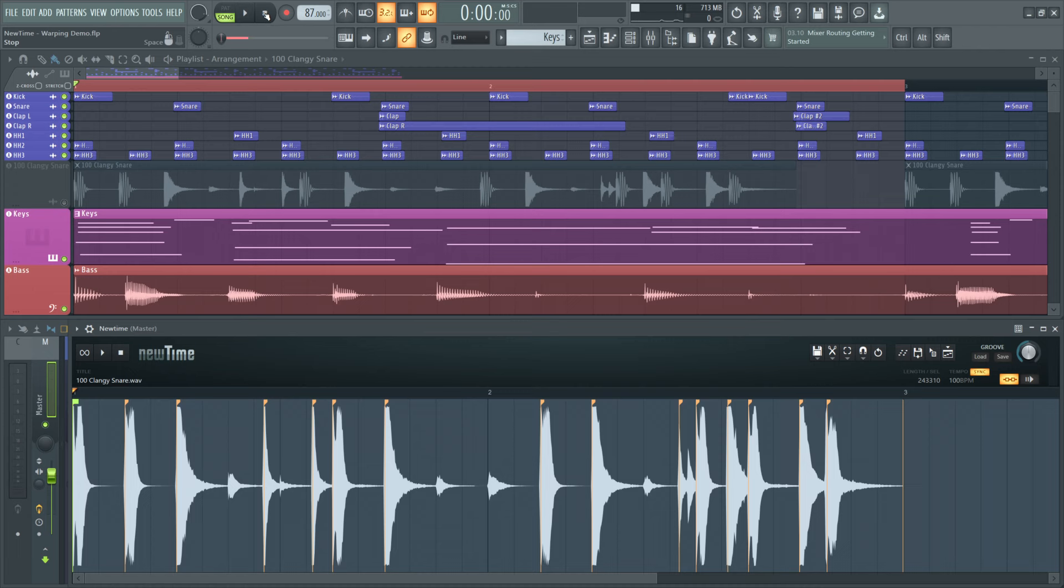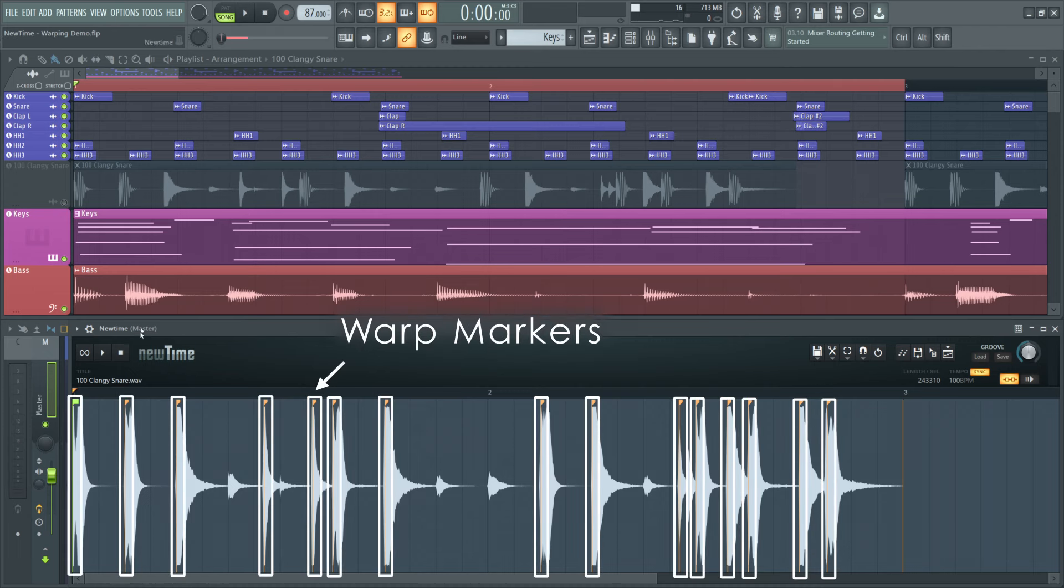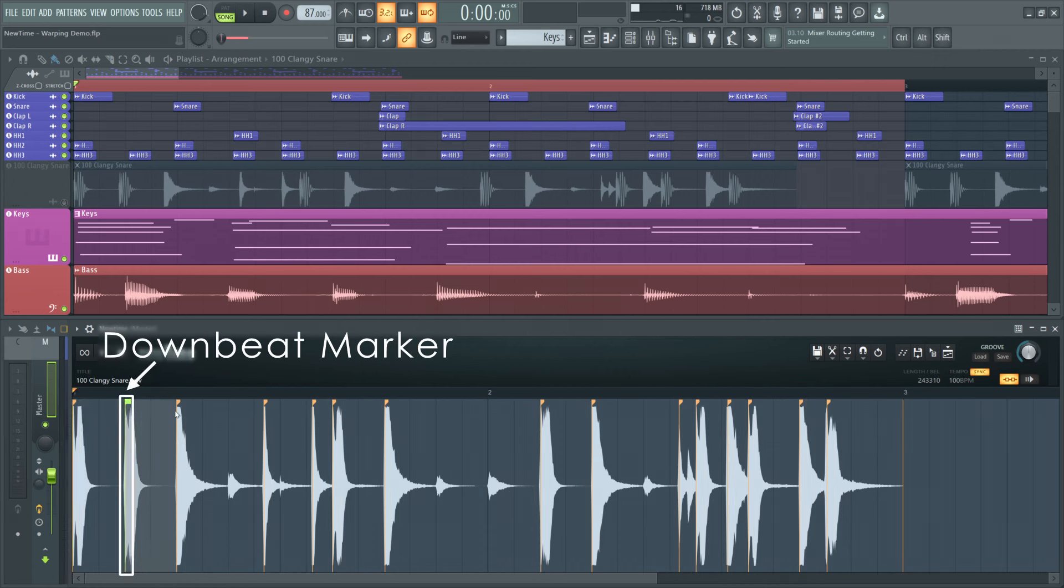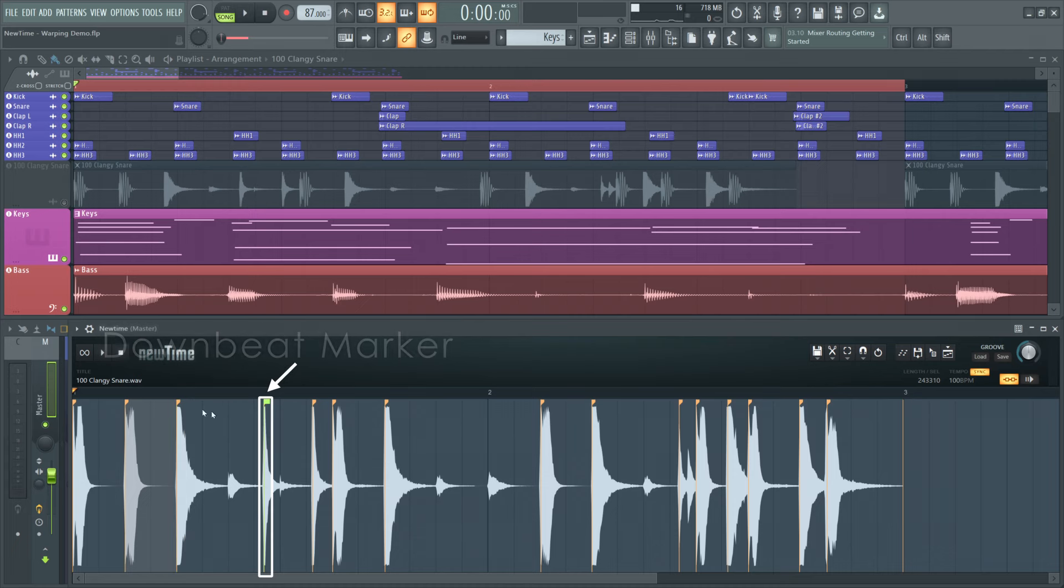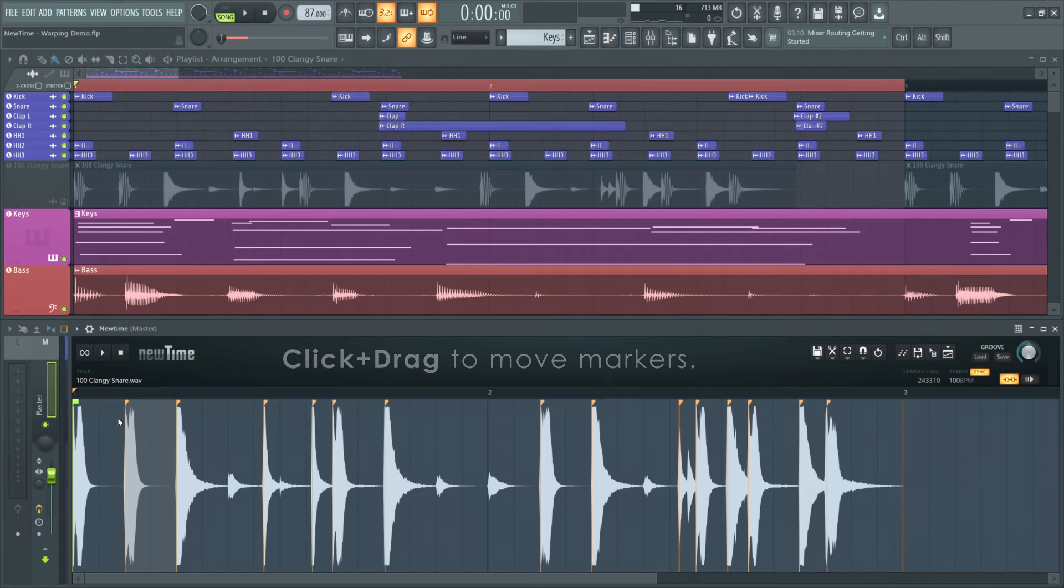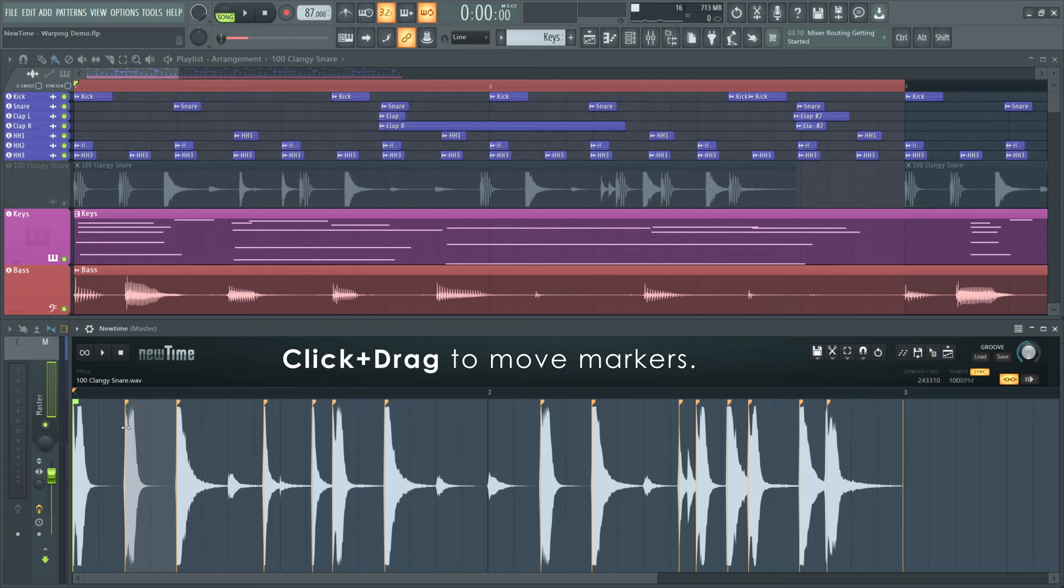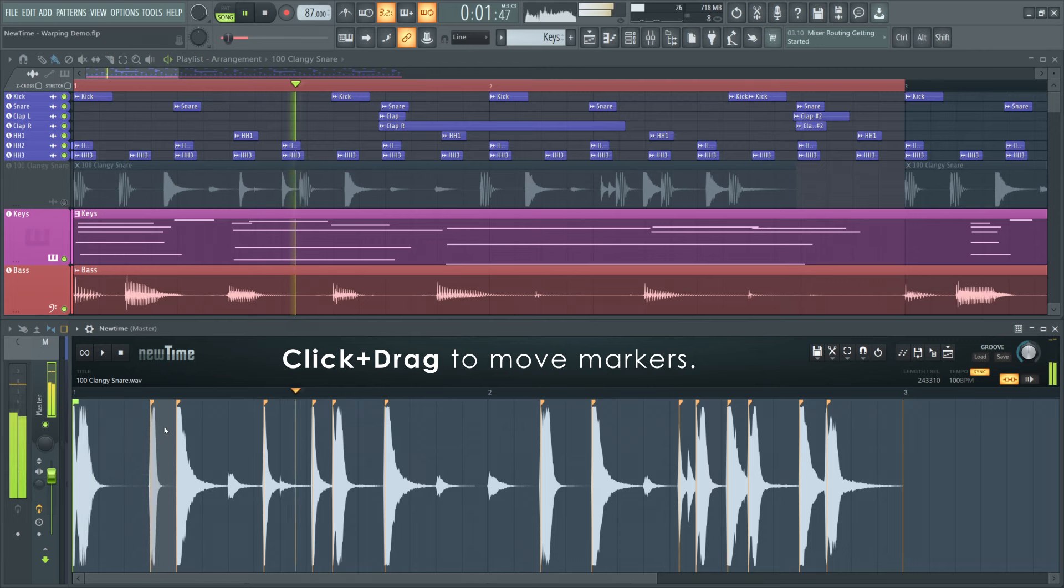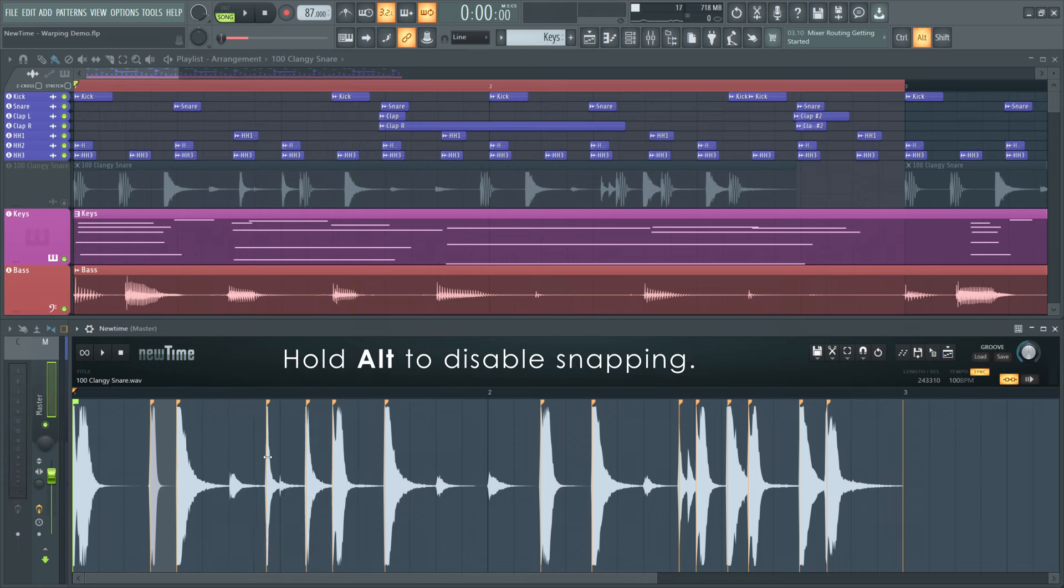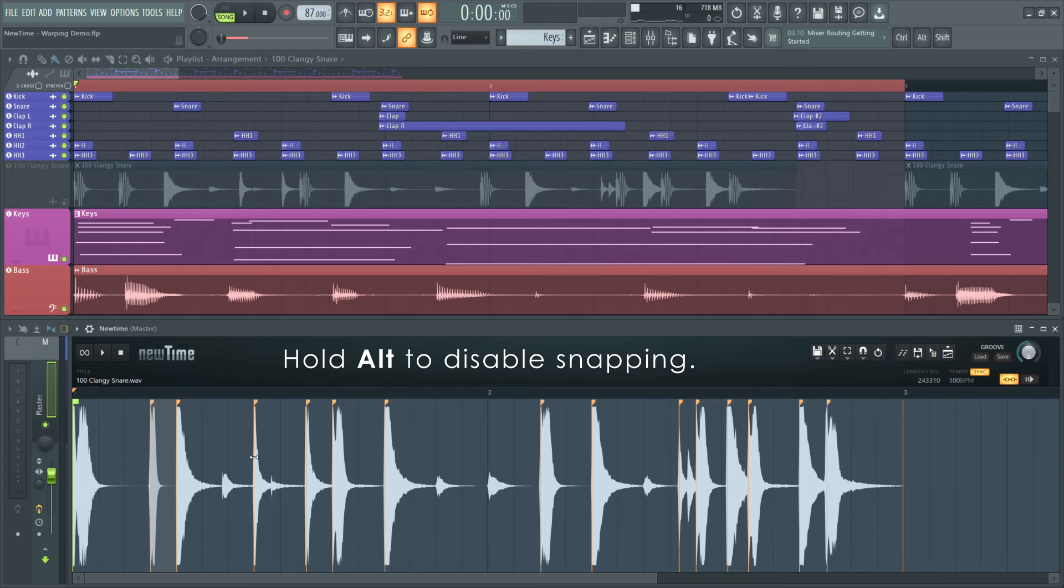I'll have to go in and manually tweak the warp markers. The first marker in this loop is special. It's the downbeat marker. If you right-click a marker, you can set it as the downbeat for the whole file. This is helpful for beat detection with files that don't start on the first beat of the bar. To move warp markers, you can click and drag them. This will time-stretch the audio. Hold Alt to temporarily disable snapping for fine control and off-grid movements.